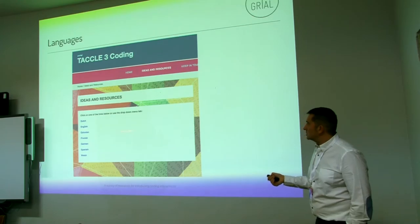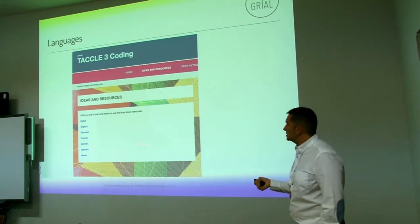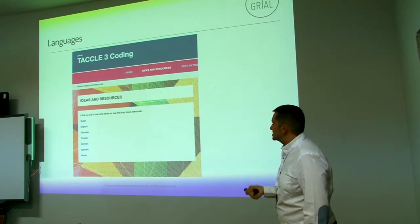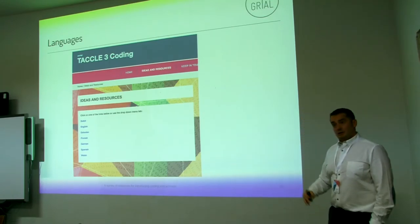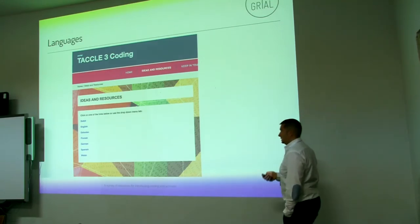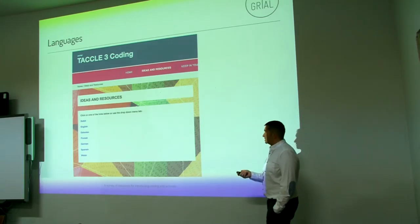Dutch, English, Estonian, Finnish, German, Spanish, and Polish are the official languages of the program.